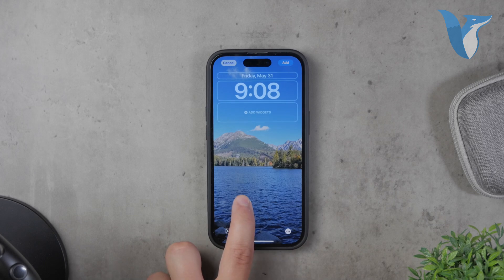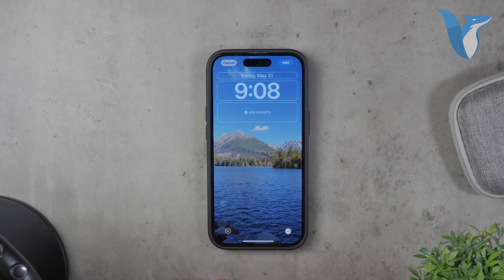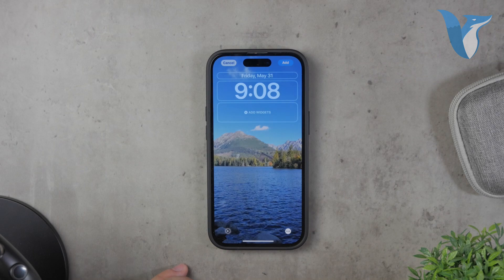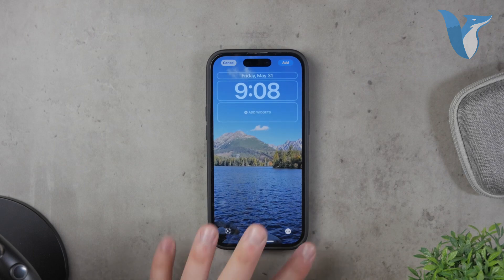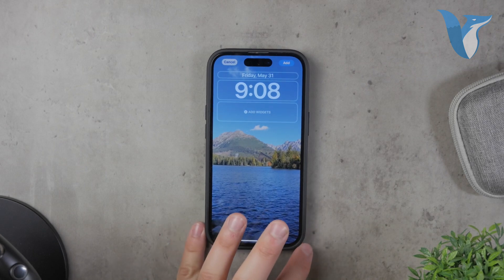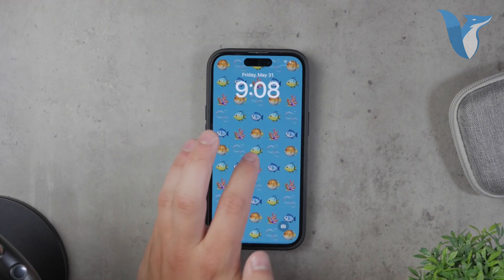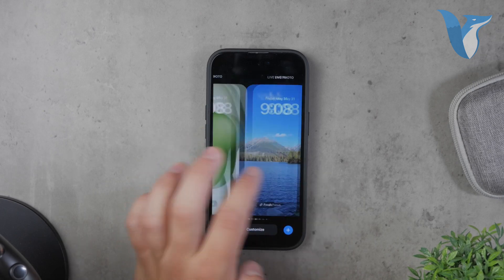It's important to note that live photos as wallpapers only work on the lock screen, not the home screen. When you unlock your iPhone, the live photo will animate, adding a lively touch to your device every time you use it.